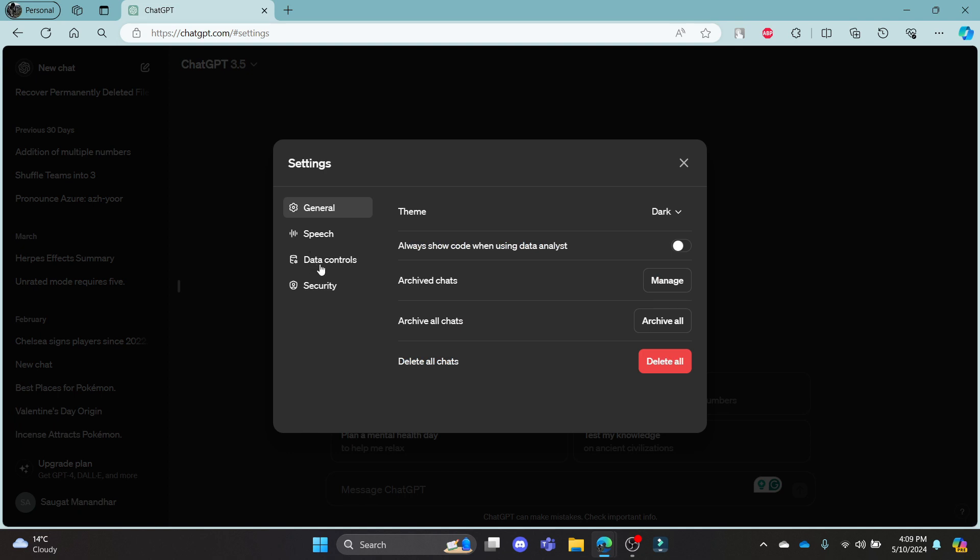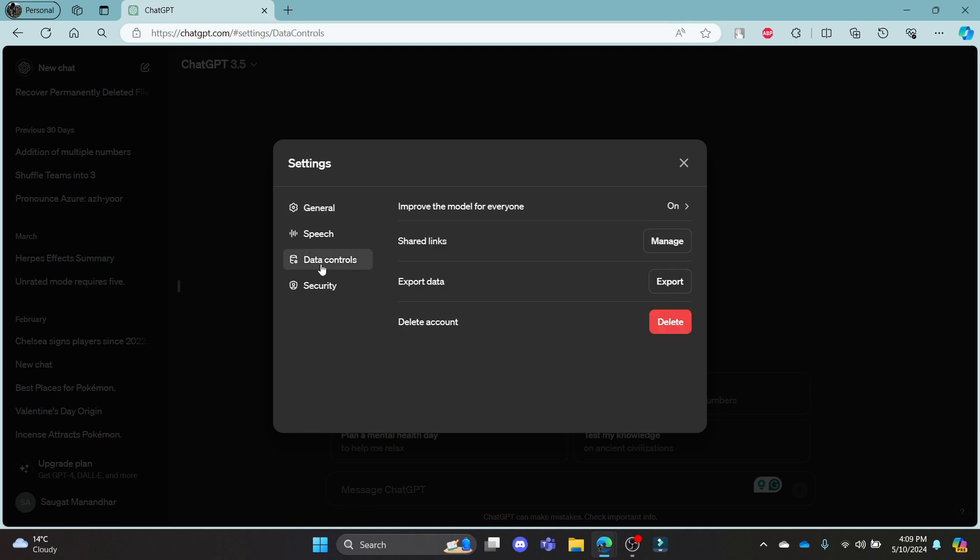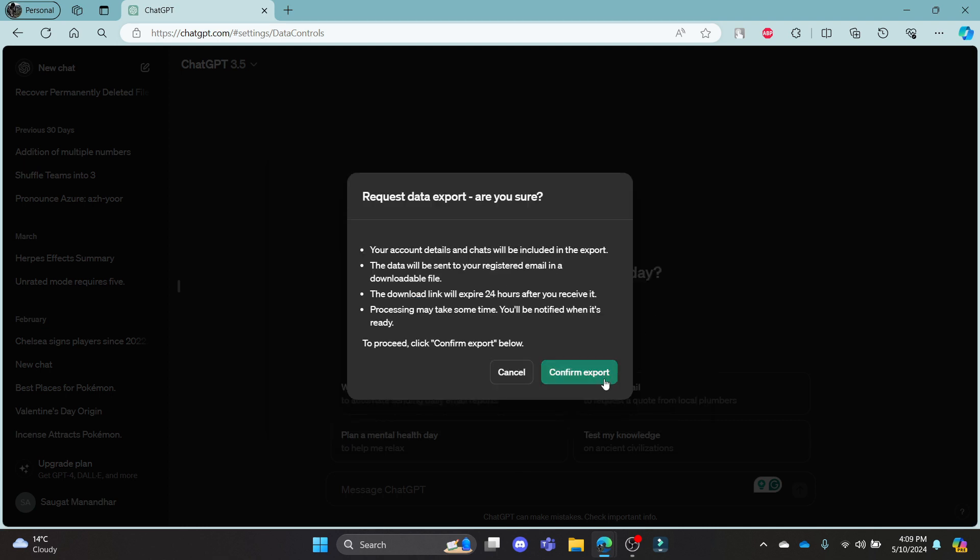What you need to do is click on Data Controls, and you can see Export Data. In order to export your data, go ahead and click Export.